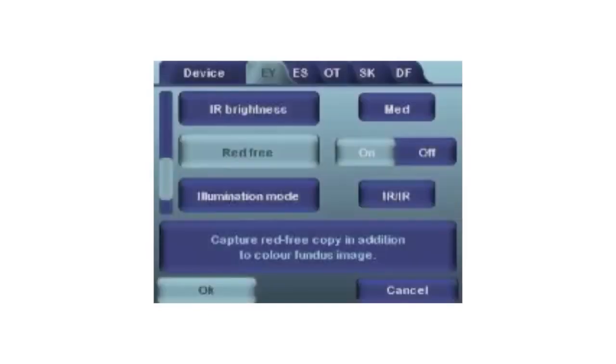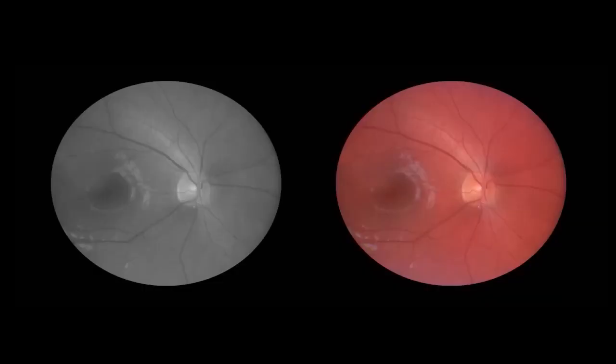With SmartScope, it is possible to capture red free images using the green channel. This is enabled in the EY menu. When activated, the camera will save two images for every picture taken: a red free image in addition to a standard color image.